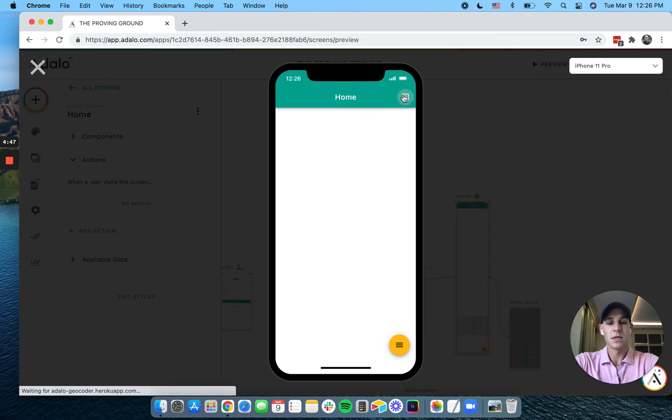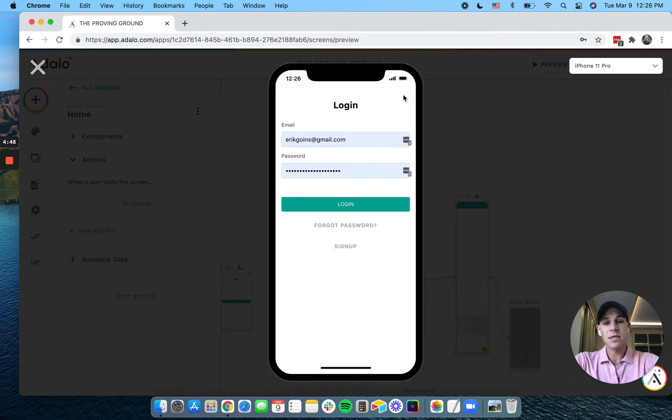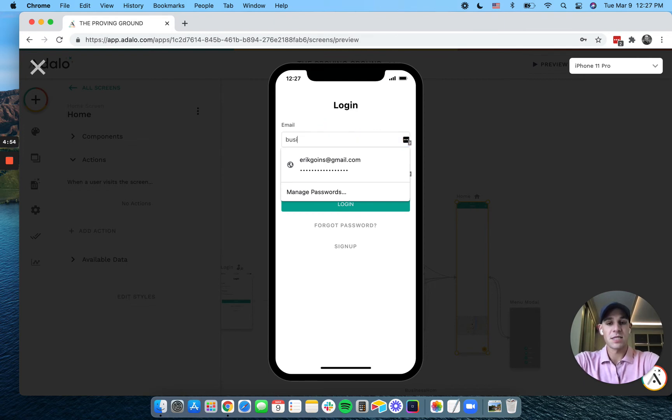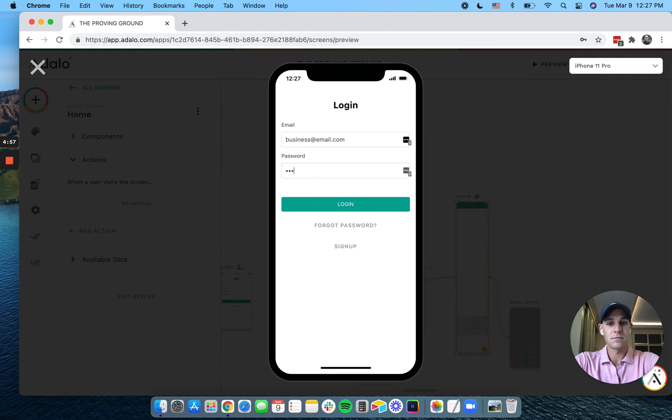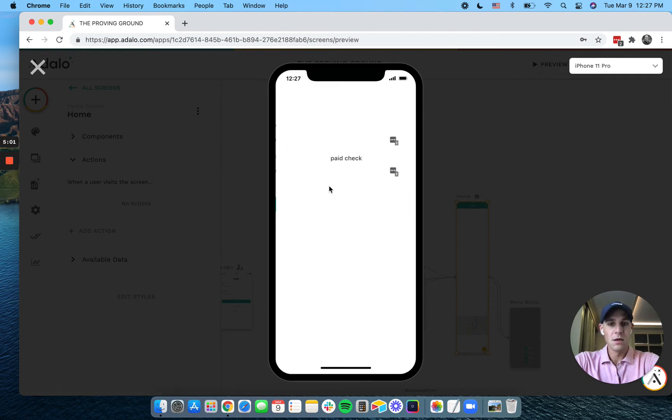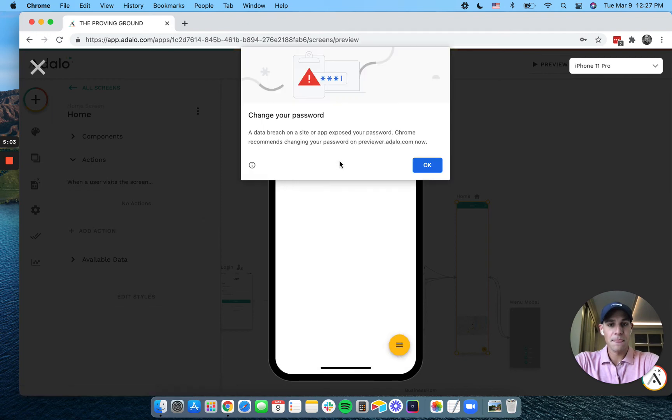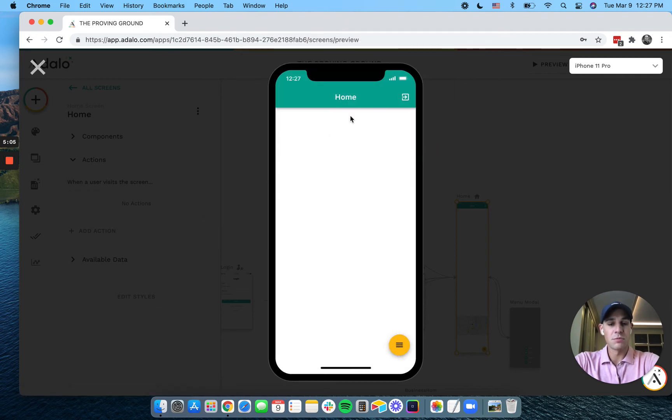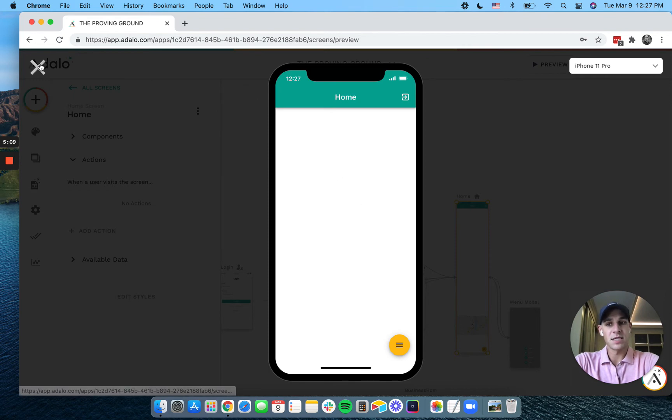So you'll see we go to paid check, we go to 14 day check, and then we go to the home screen. That means the user hasn't paid and we checked how long they've been on the app. Let's check for business. We'll go to our paid check and we go directly to our home screen because the business has paid.